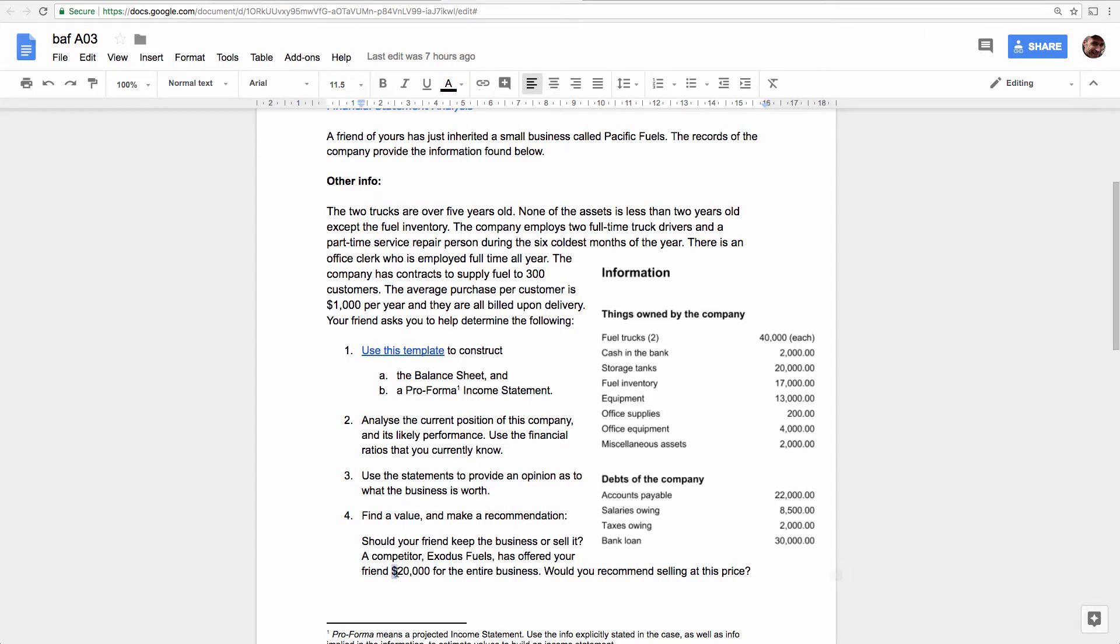And then right at the end, a friend is offering $20,000 for this business. Is it worth that? Should you sell it? Which means you have to kind of figure out what a value would be. And I'll tell you right now, it's going to be more than just what the equity is in the business right now. So let's take a look at those ratios.